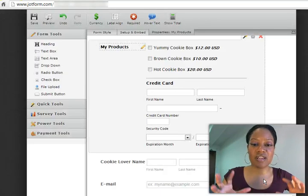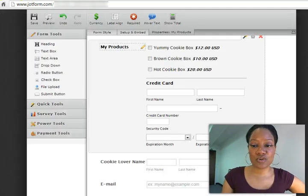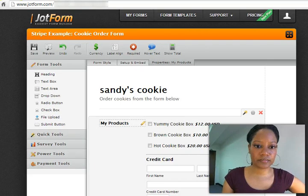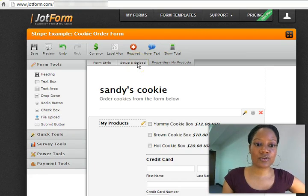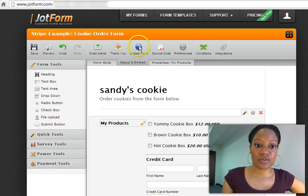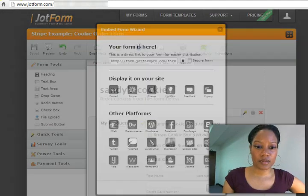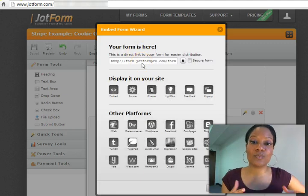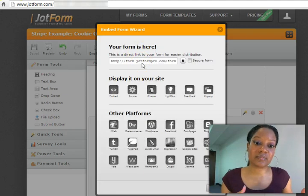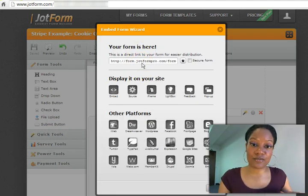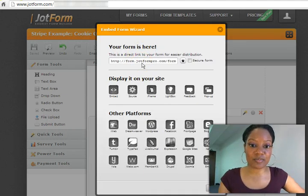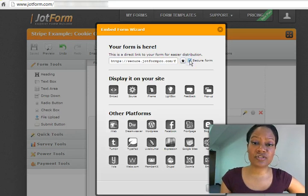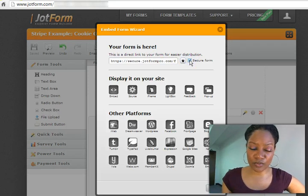You hit finish, and now here's your form. So let me show you how to publish it. Right here, you're going to go to setup and embed. So you can do an embed form. And this will actually give you the link that if you want to email this to your customers, they simply can go to this and fill out the form and process their payment.